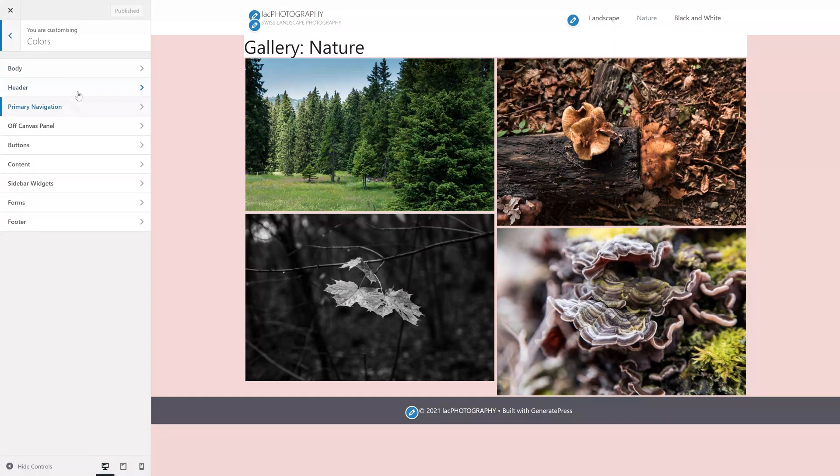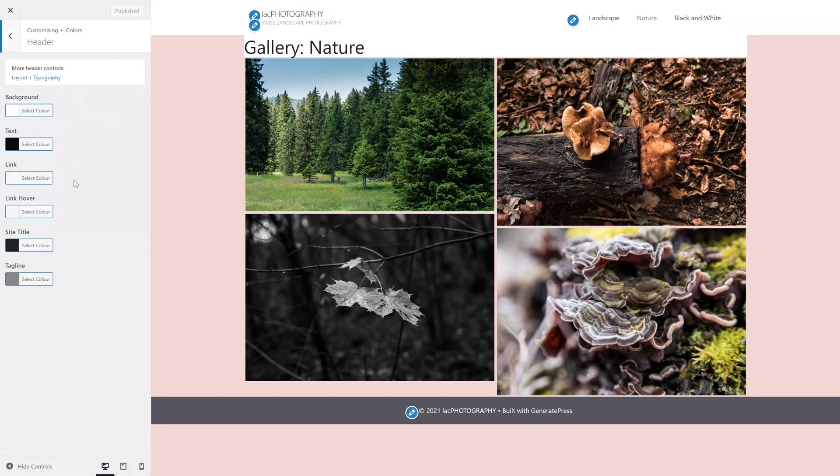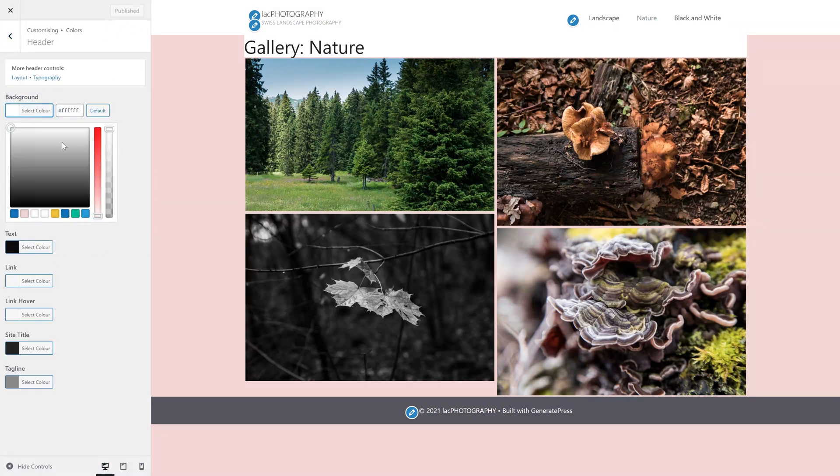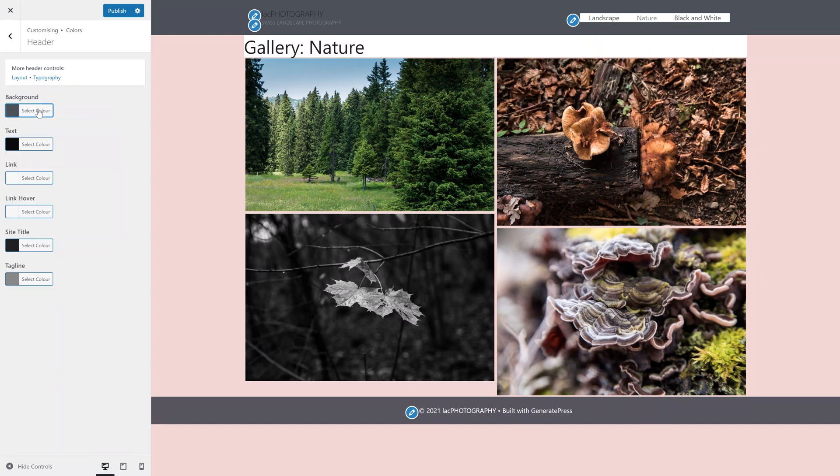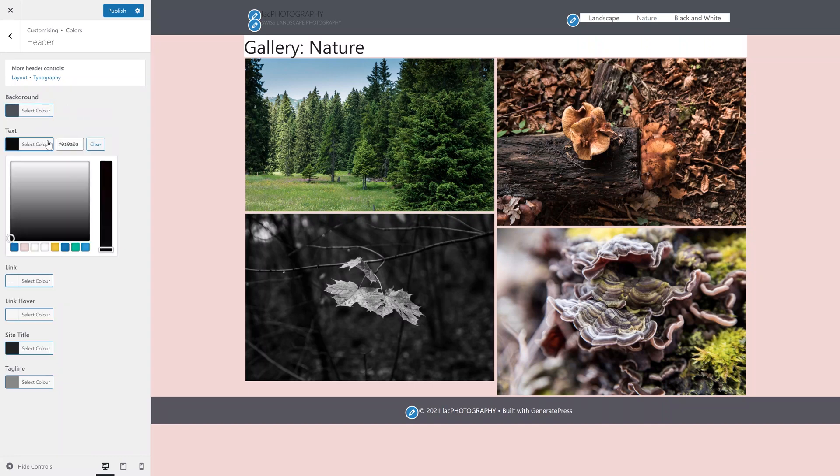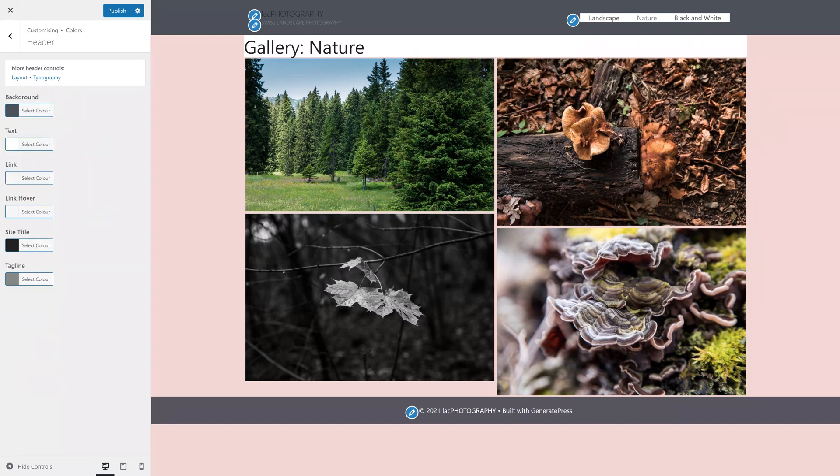With that out of the way, we can properly start styling the menu. The first stop will be the color section. Don't just copy what I am doing here. You do you. I just want you to see how I achieve the design I am using.